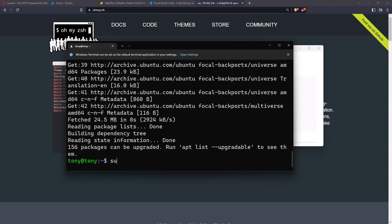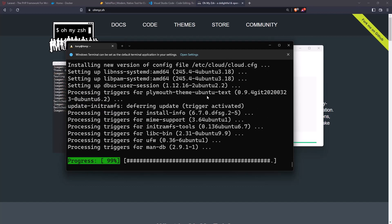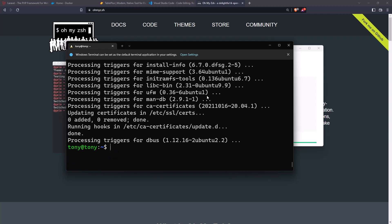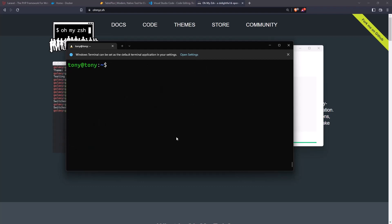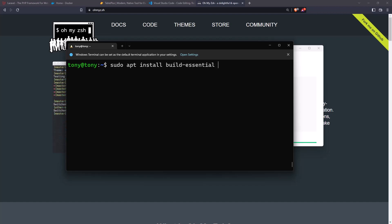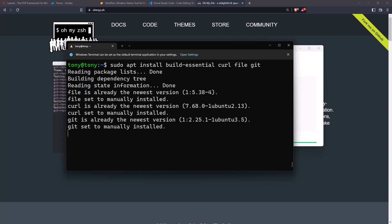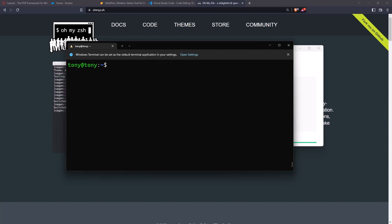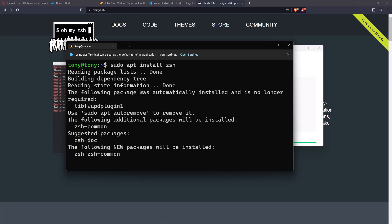It's done. Now let's run sudo apt upgrade. Very good. Now sudo apt install build-essential, and I'm going to add curl and also git. Hit enter. Everything is done. Now let's run sudo apt install zsh and hit enter.